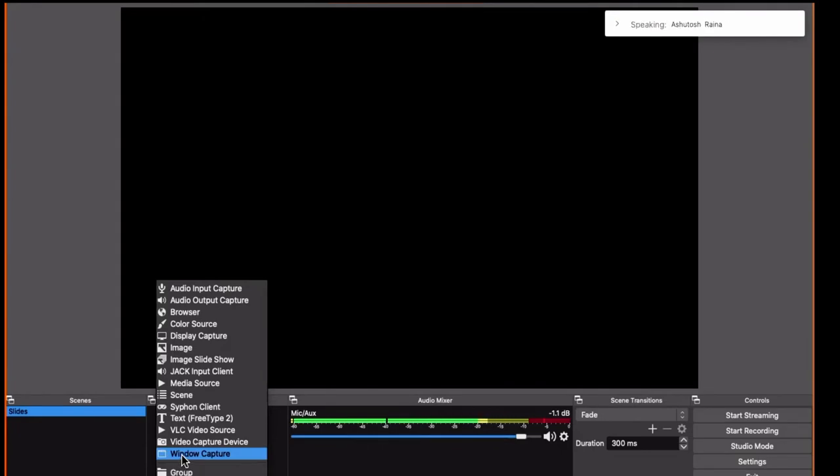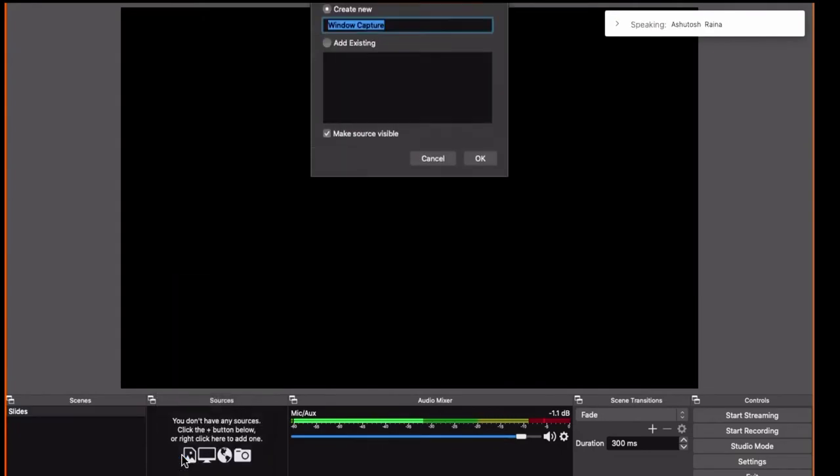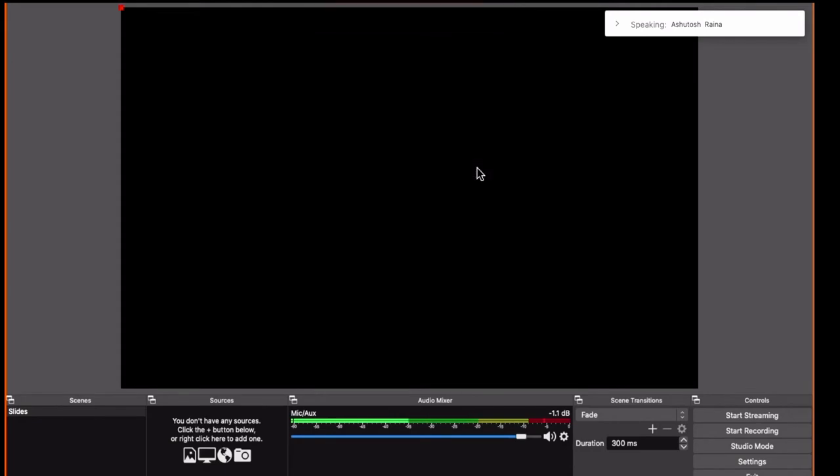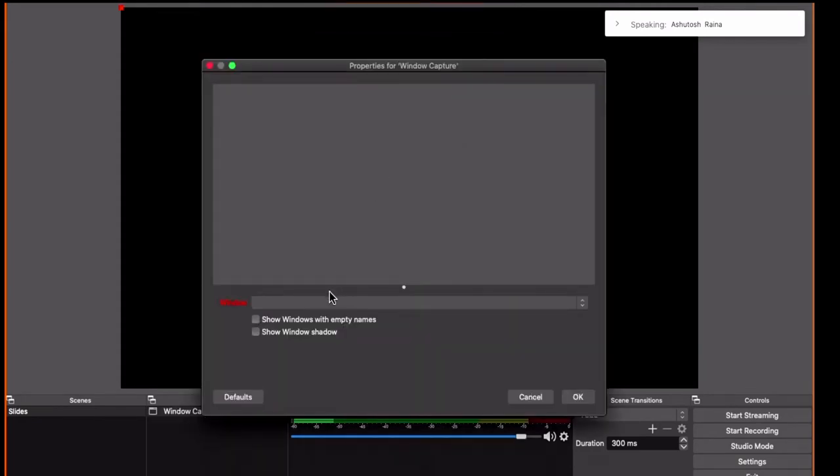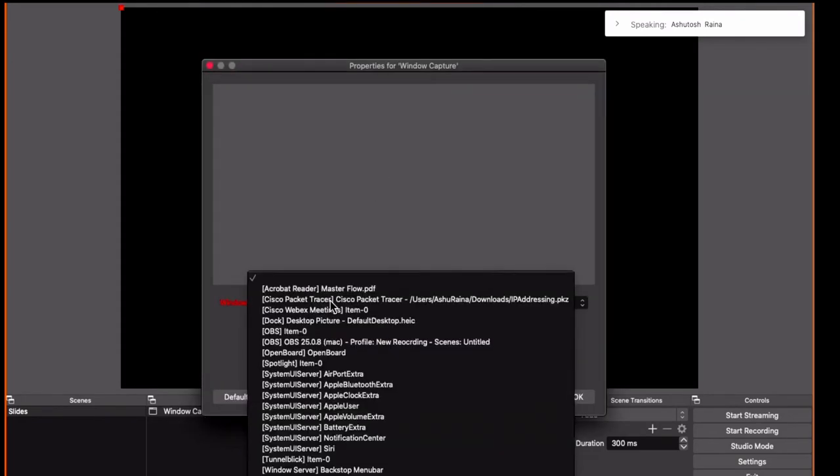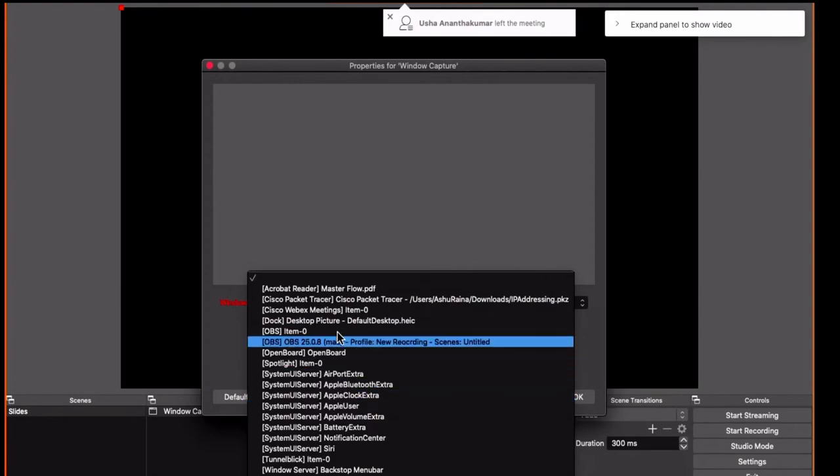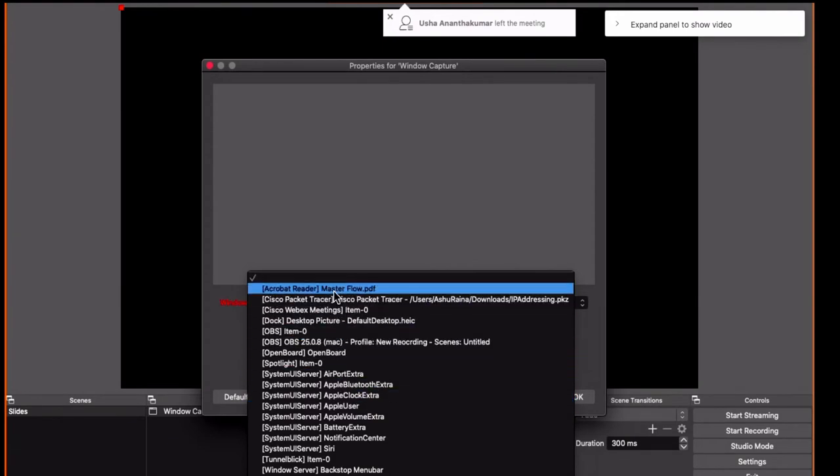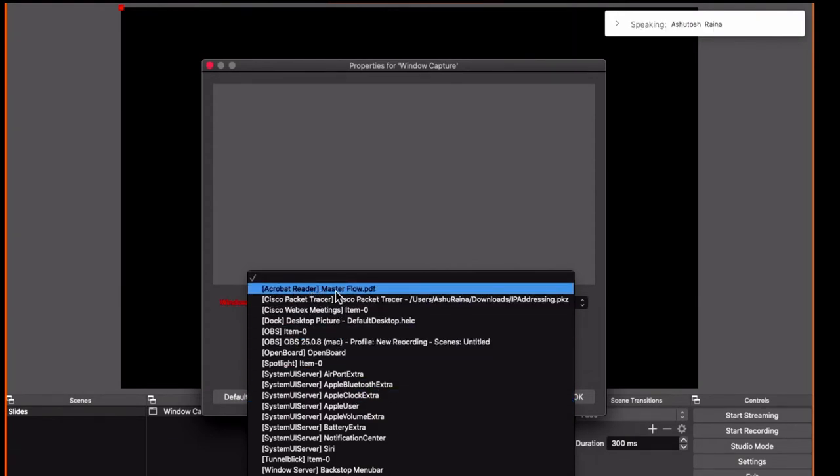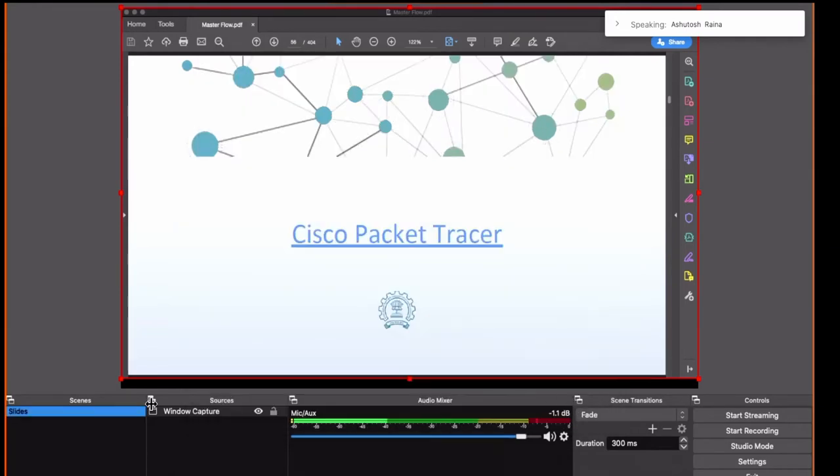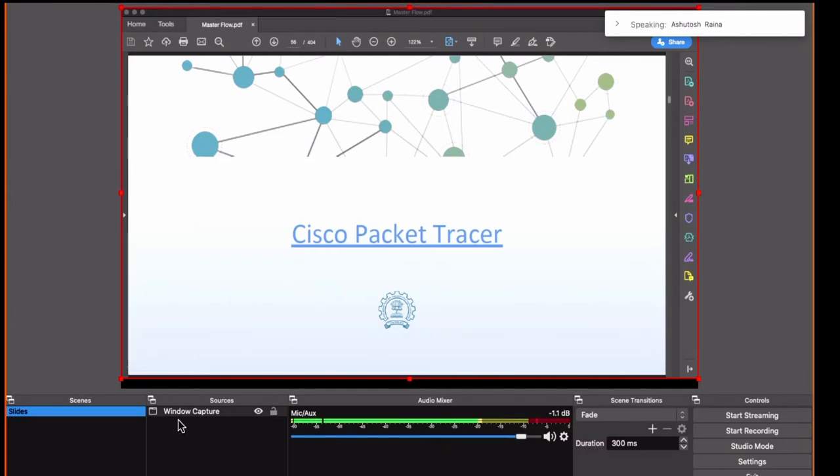Give any name you want for this source and here it shows you all the windows that are open. Now I will select Acrobat Reader, this is the name of my PDF, and now you can see in the preview my slideshow is visible. I will click OK. So currently in this scene what is visible is my slideshow.